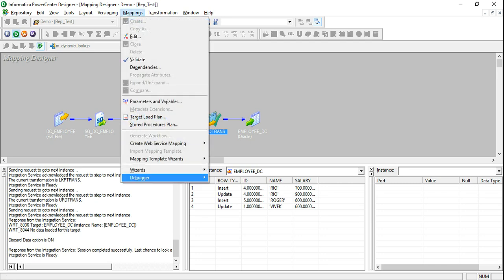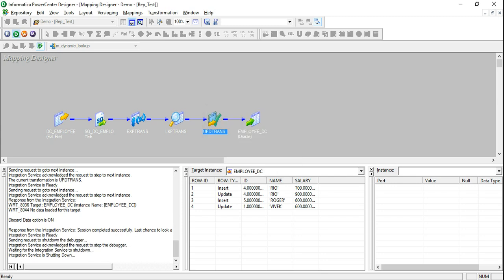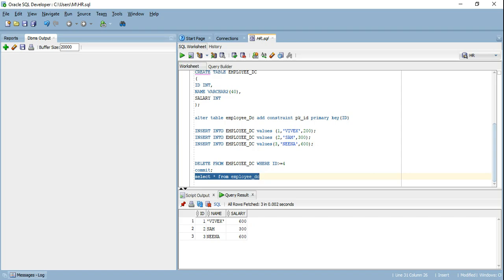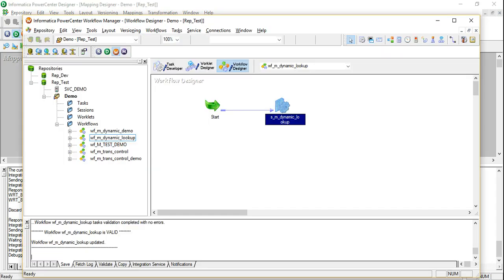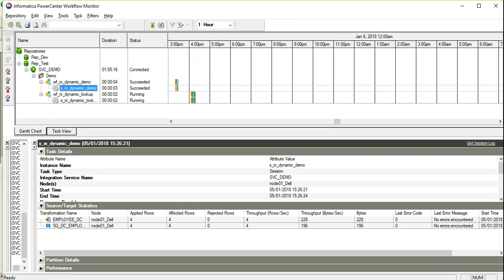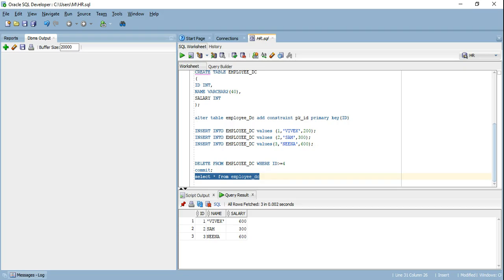We ran it in debug mode earlier which discarded the target data. Now let's run the actual job. It succeeded — 4 rows were affected. The results show Rio with 900, Roger with 600, and Vivek with 600, which is the expected outcome.